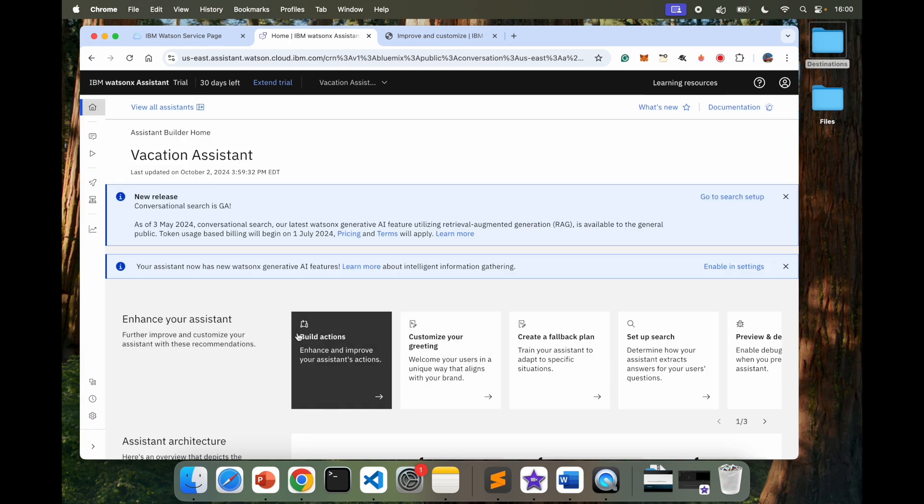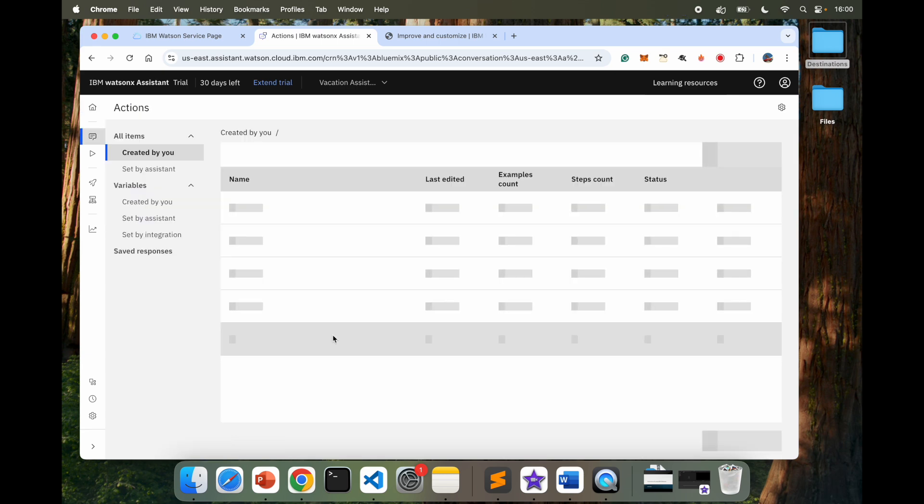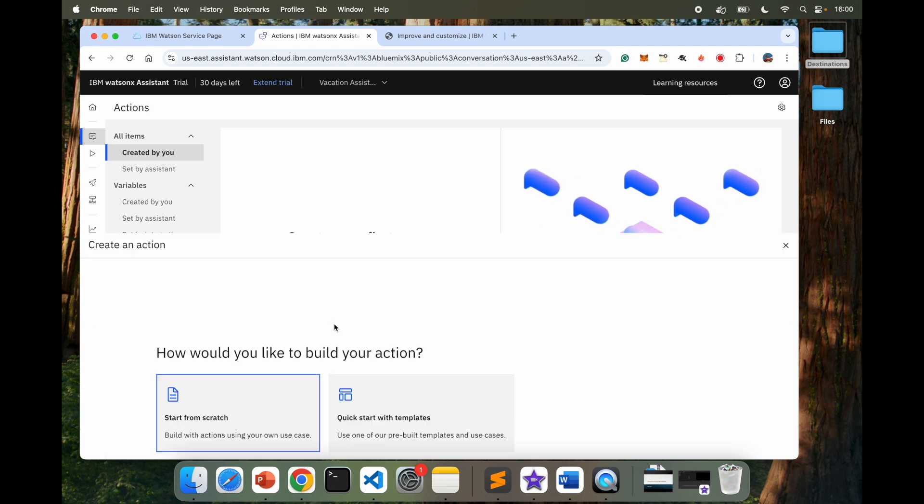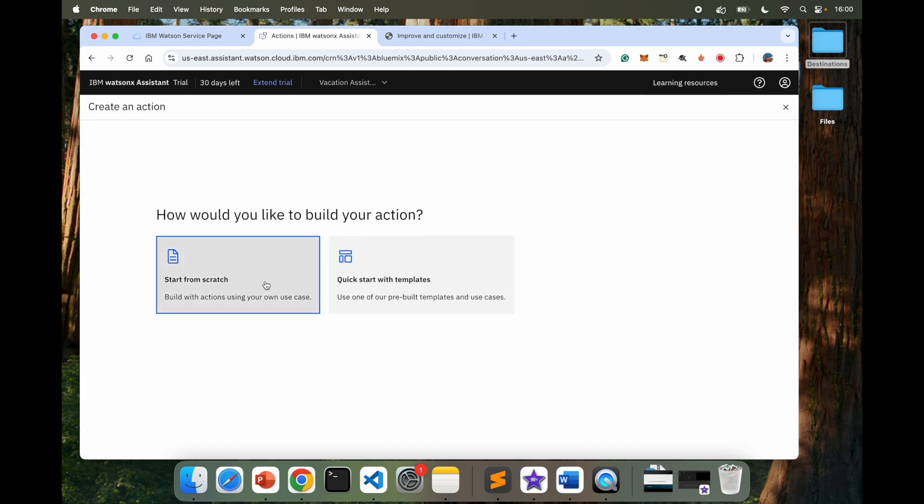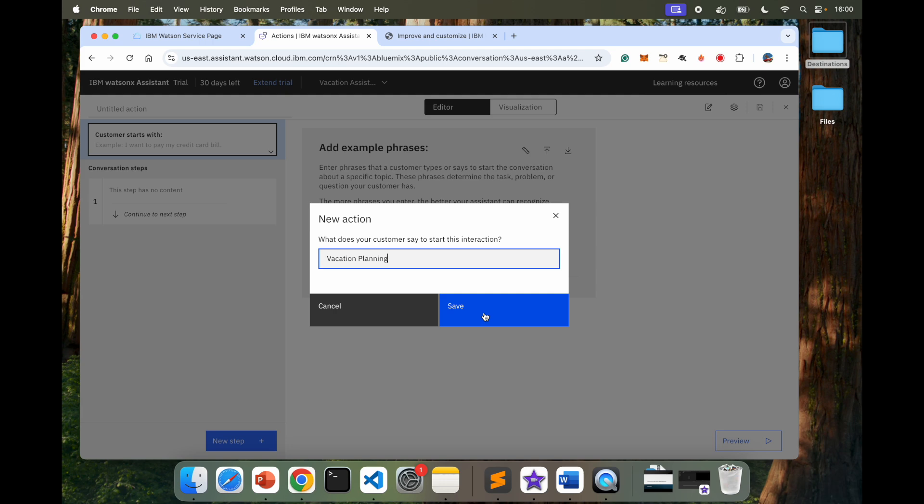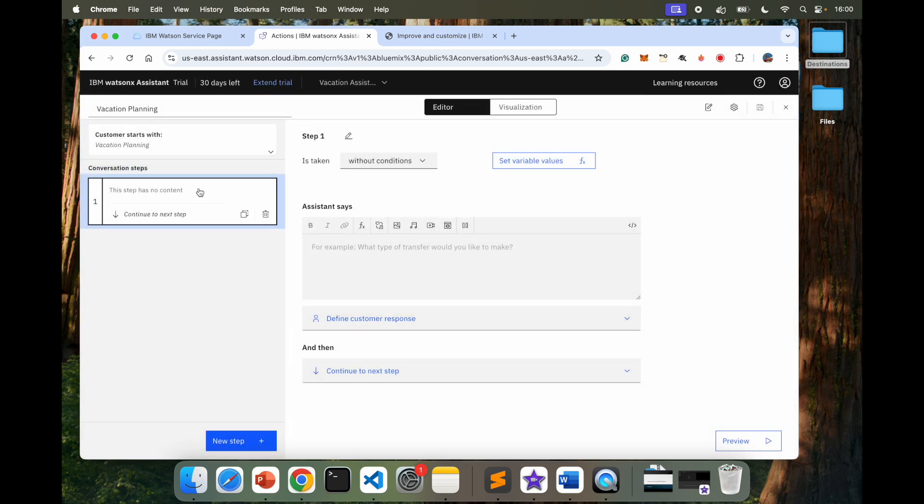So first, let's go ahead and build actions. If you have not seen my assistant video, I would say you would probably want to see that because I'm going to skip through some of the steps that I'm going to do here. For example, I'm going to directly go into Build Actions. I'm going to create an action. Start from scratch. And the user in this case will say Vacation Planning. Save.